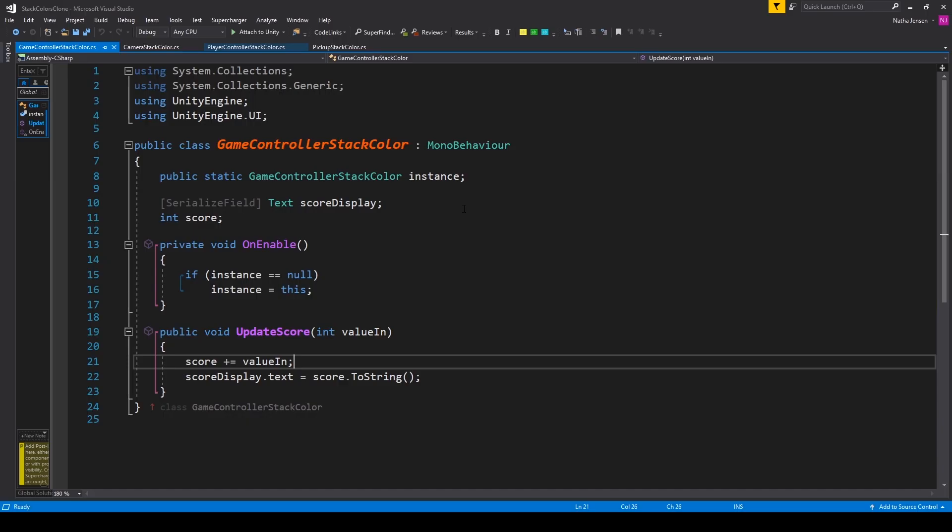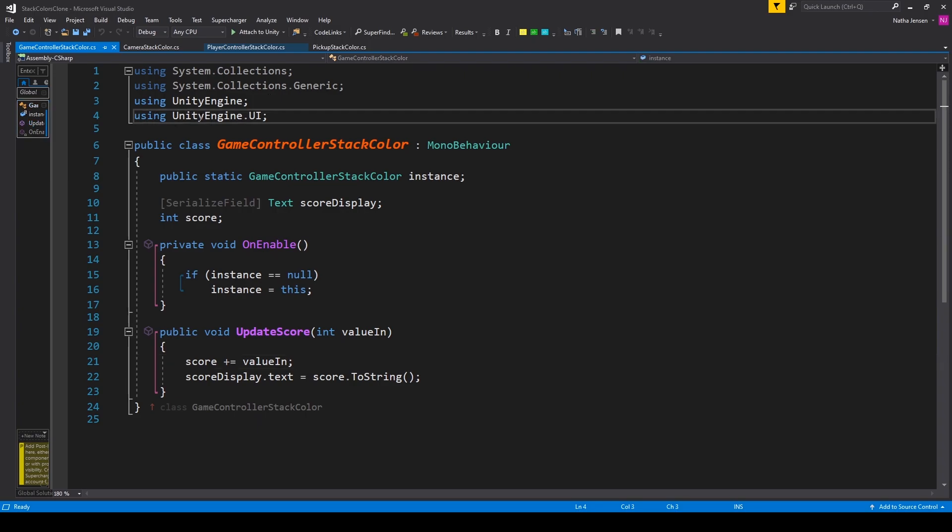Now the first thing that we'll do inside the script is add the using UnityEngine.UI namespace, after which we need to create some new variables.